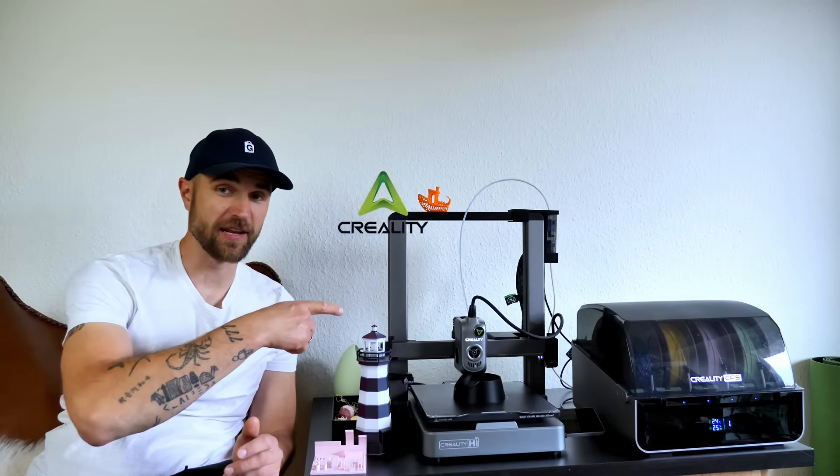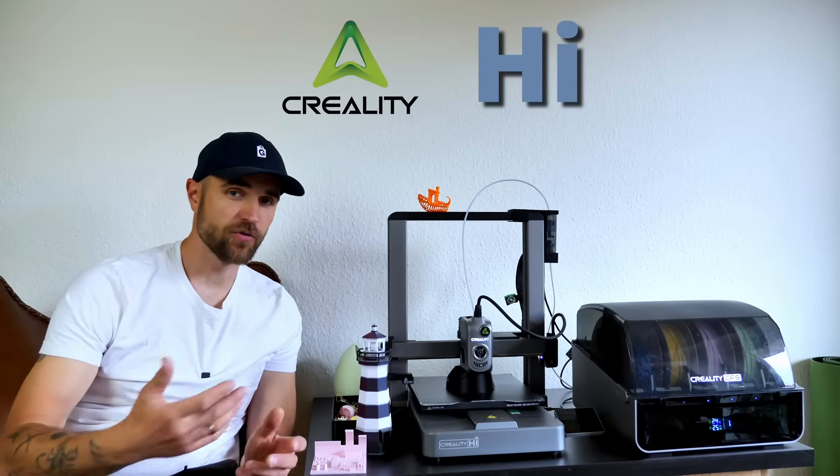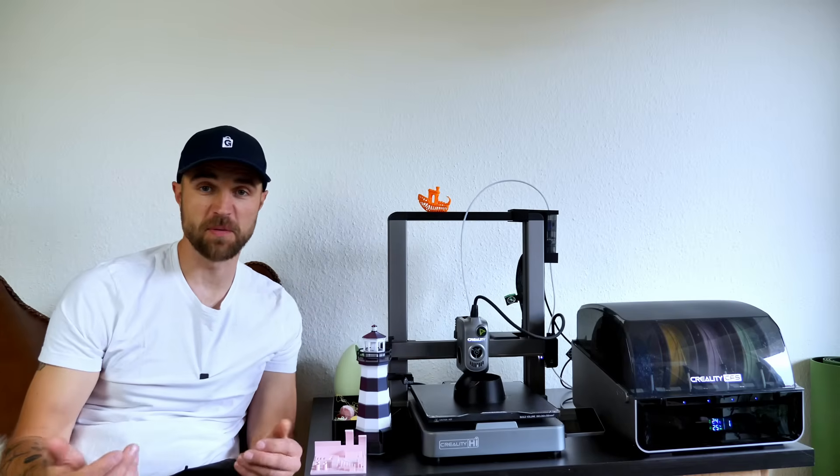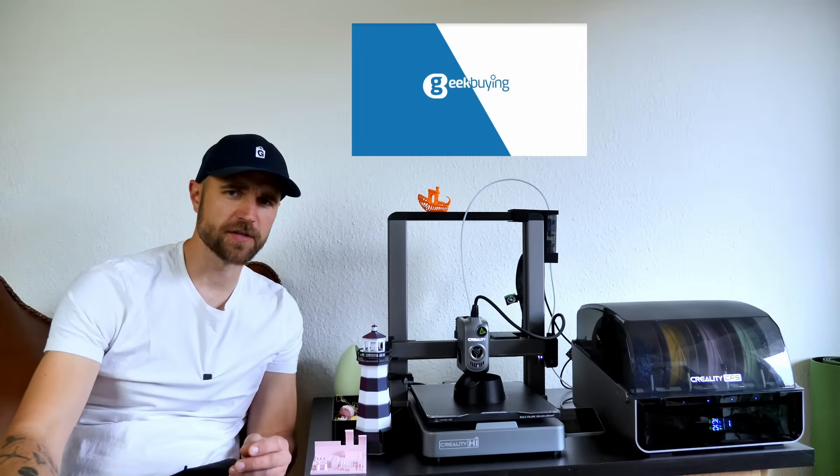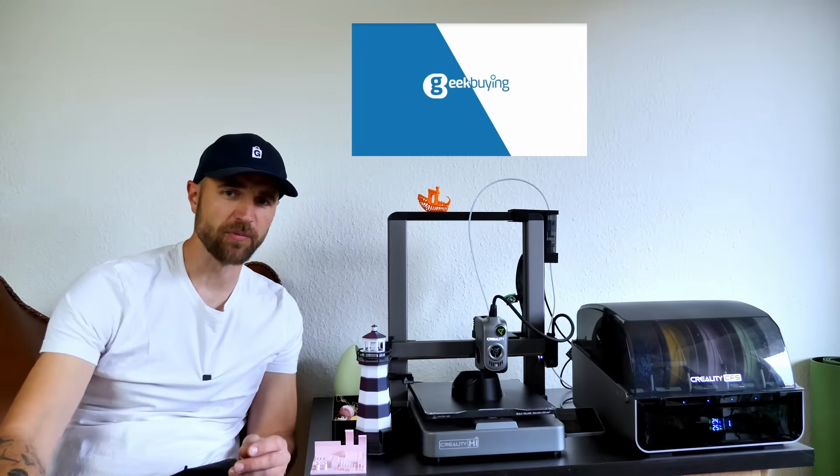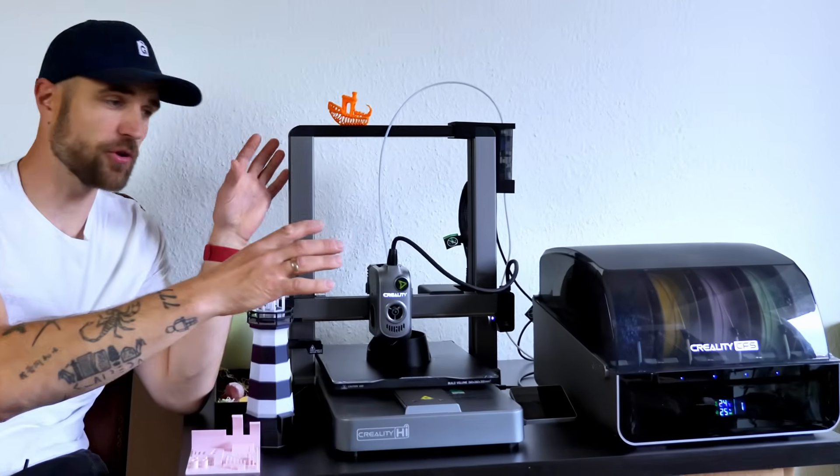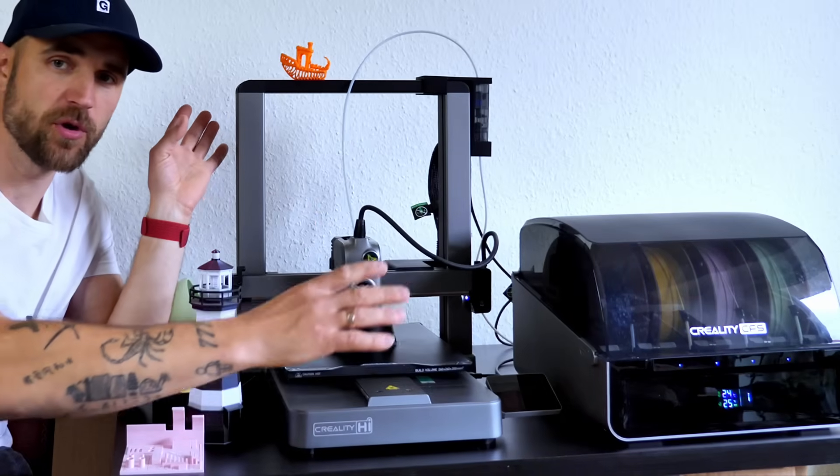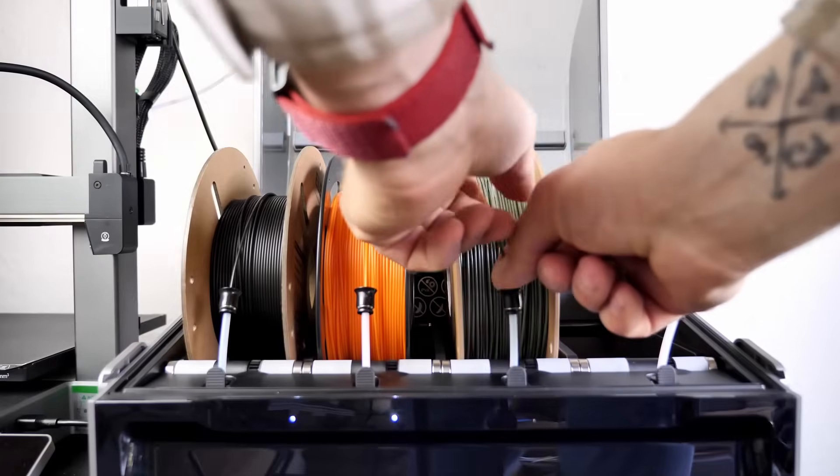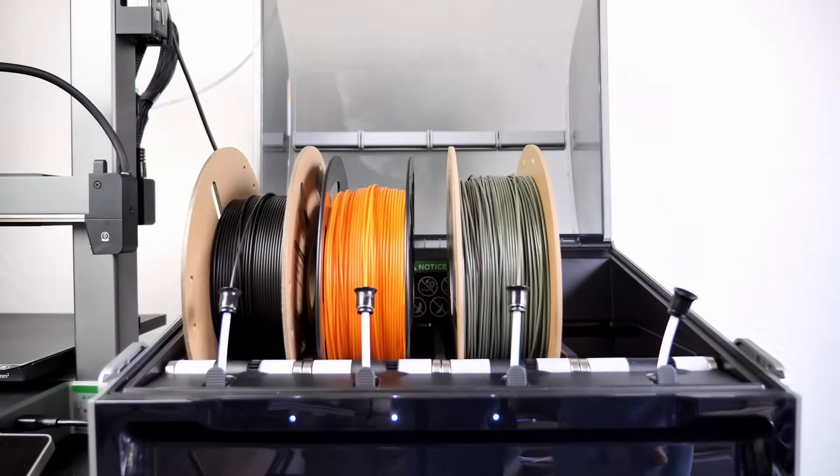In today's video we have a Creality 3D printer sent to me by geekbuying.com. Thanks geekbuying for sending the printer out. First we're gonna talk about the printer itself and then we're gonna talk about Creality filament system.